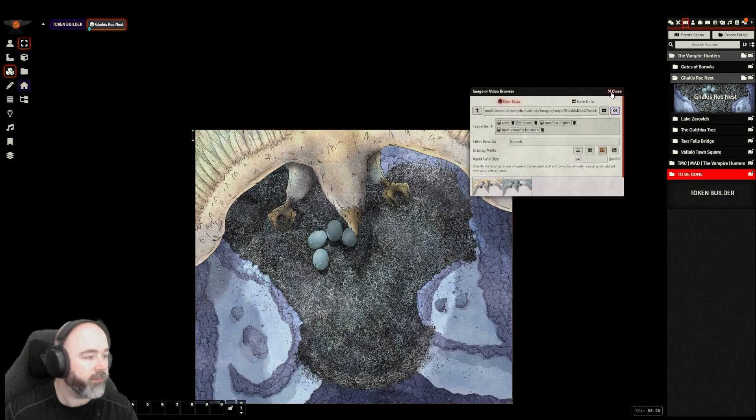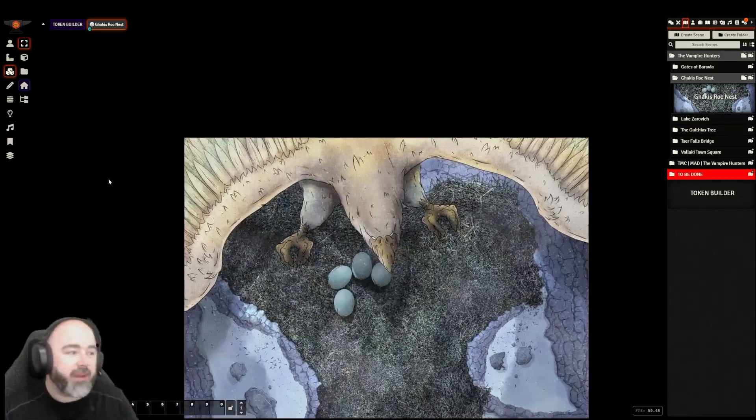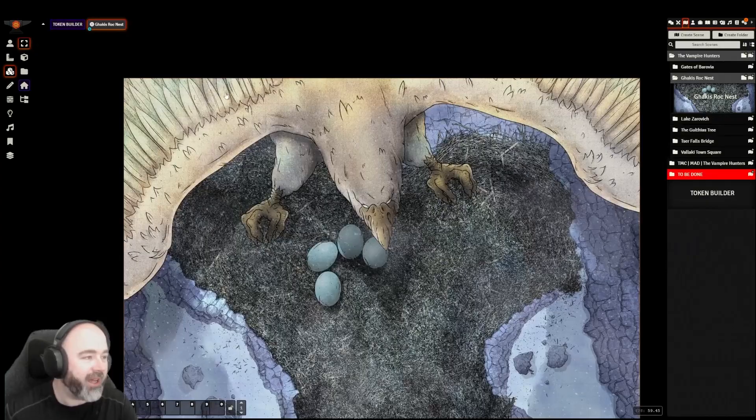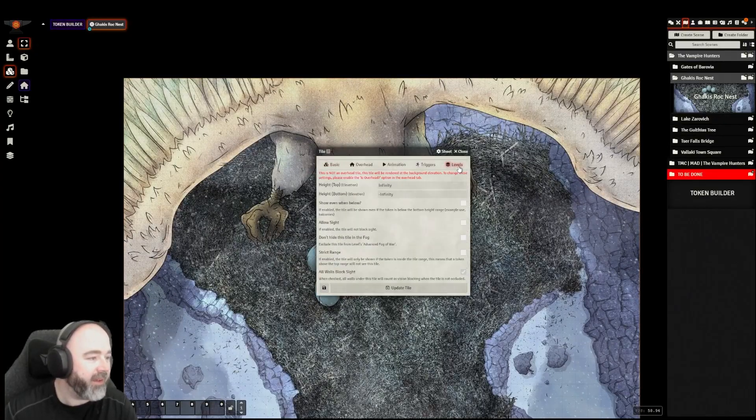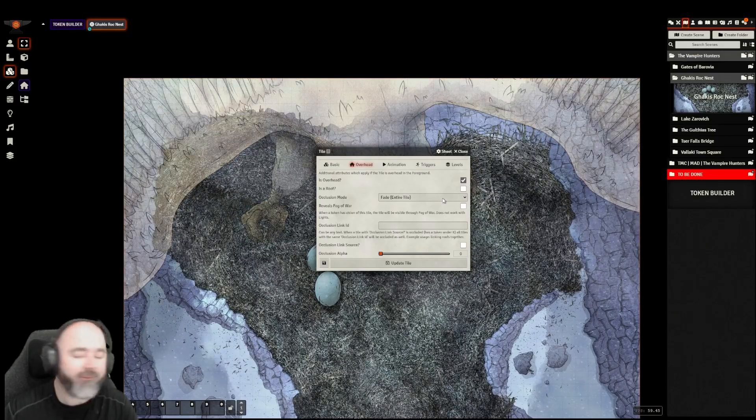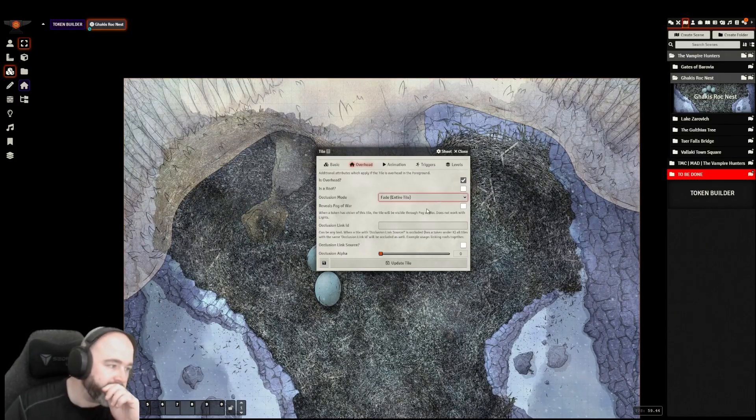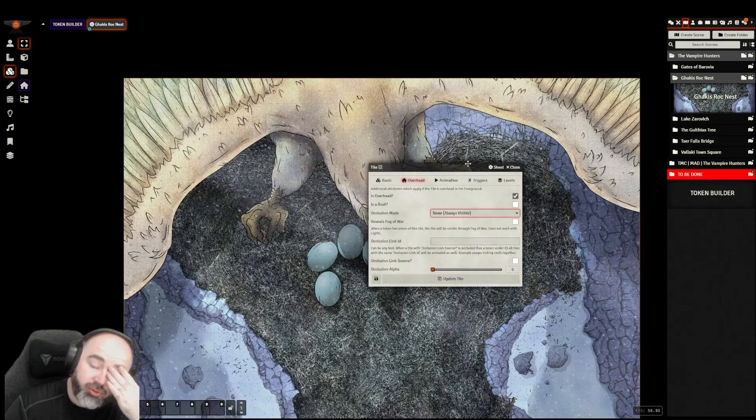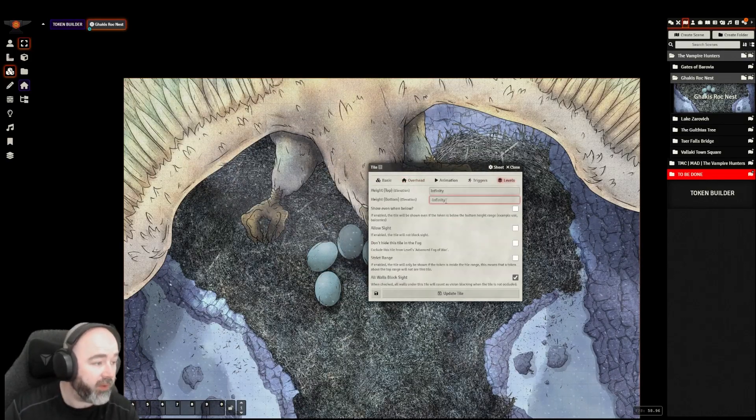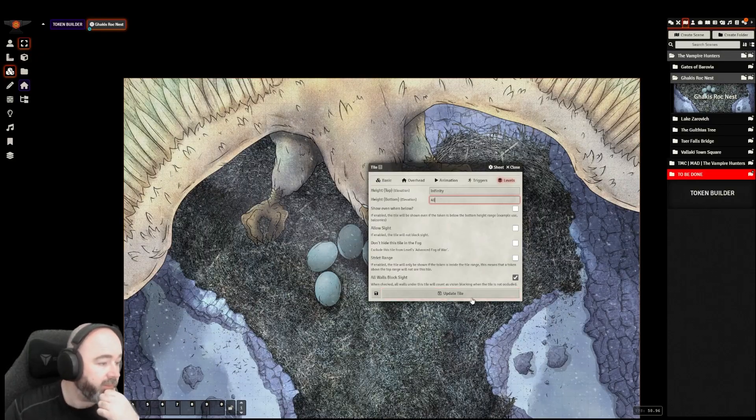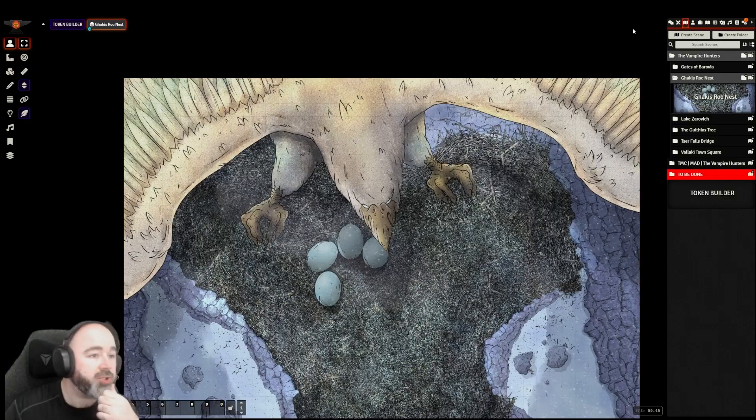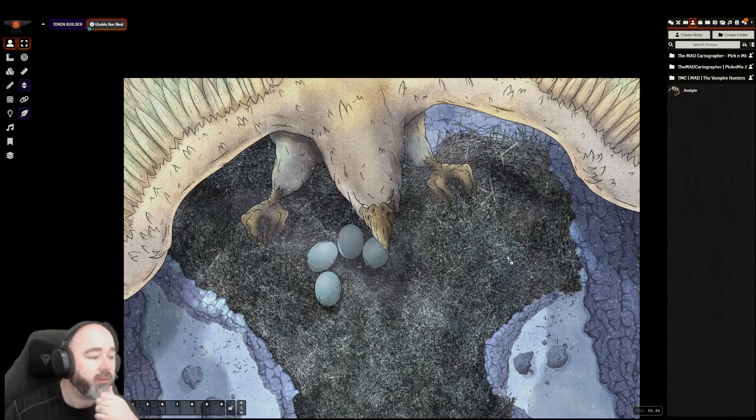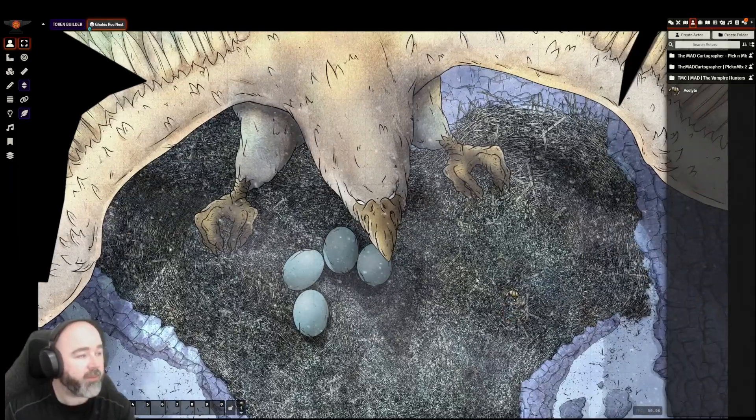It needs to be levels, doesn't it, in case someone climbs on top of the roc. I feel like in the book I'm sure a roc has a wingspan of like 120 foot, doesn't it? So I'm going to say the roc is 40 feet tall, so its bottom is at 40 foot. It should mean that if we have someone on the map.